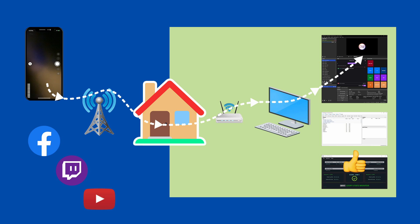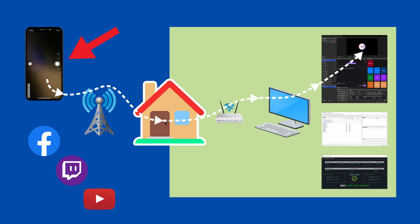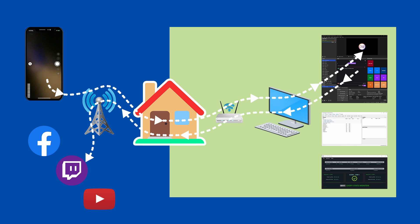On the mobile phone side of things, you'll need an app like IRL Pro, Larix Broadcaster or Streamcast Pro. So you can stream video from your phone to your home computer running OBS, where OBS is also streaming to Facebook, Twitch or YouTube.